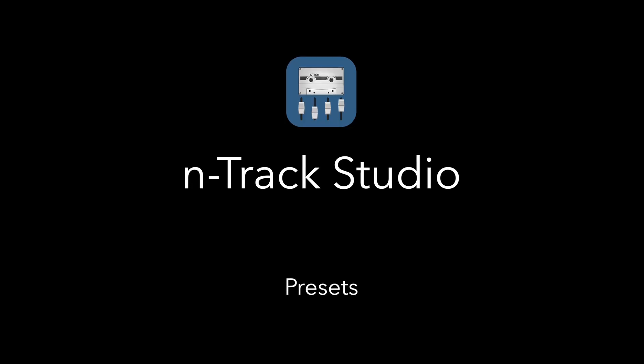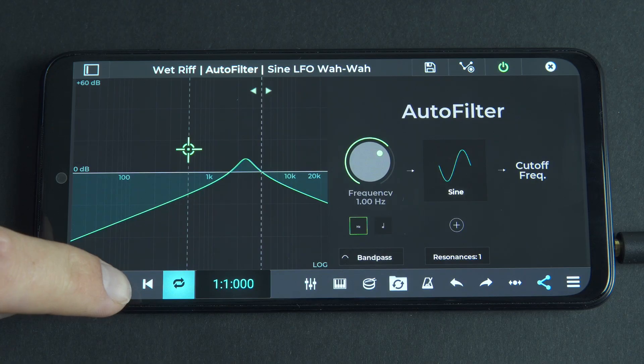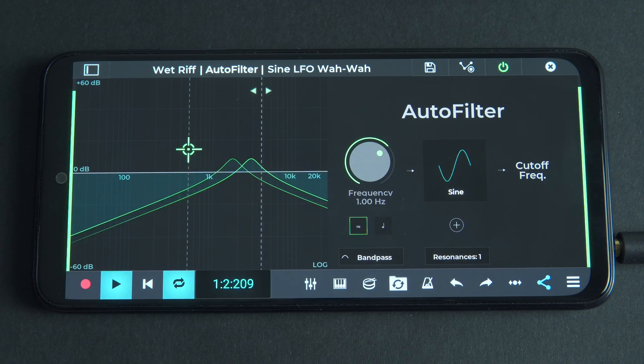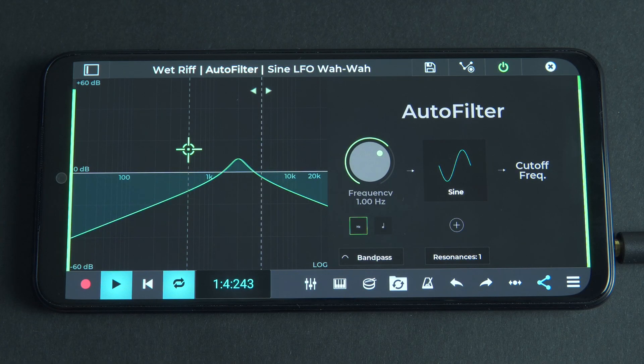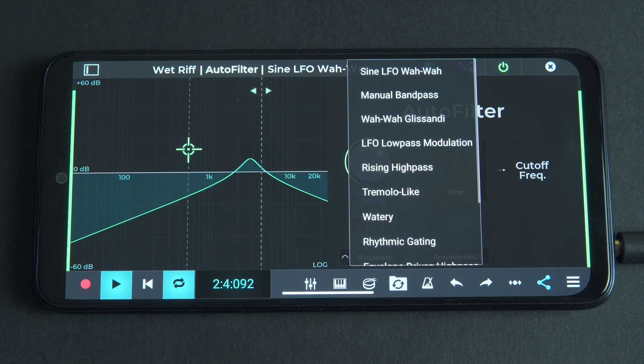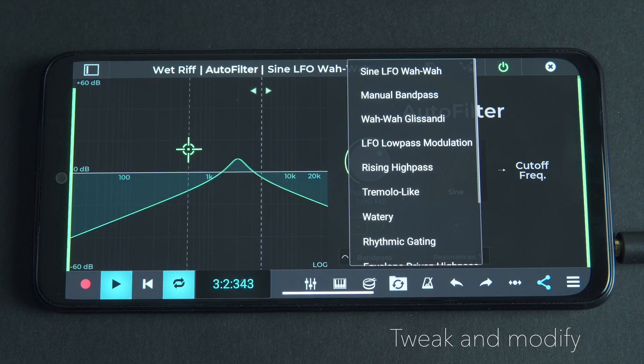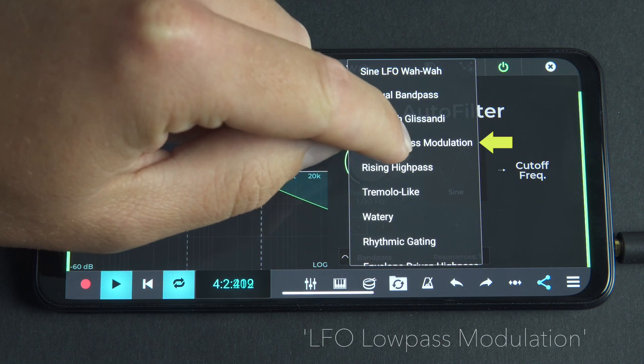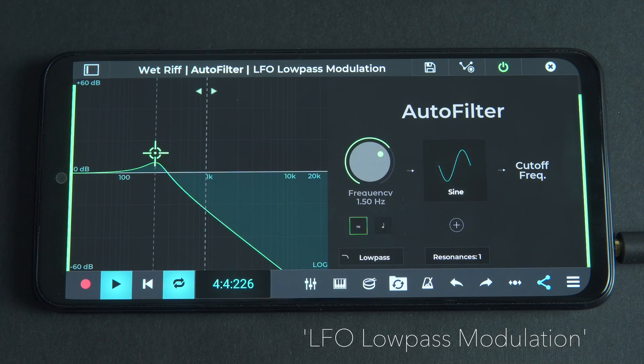Using the factory presets is a great way to get started quickly in Autofilter. Try them out, then tweak and modify the settings to your taste. Let's hear a few examples.